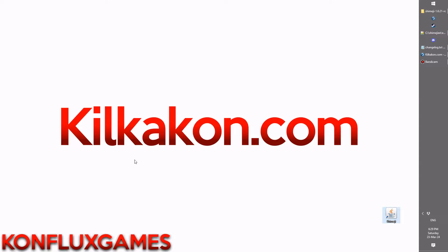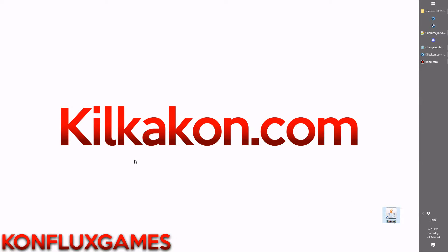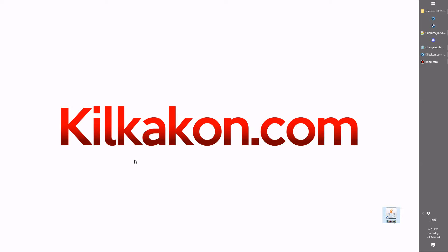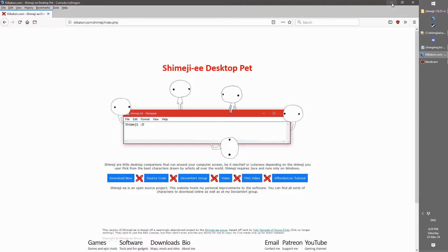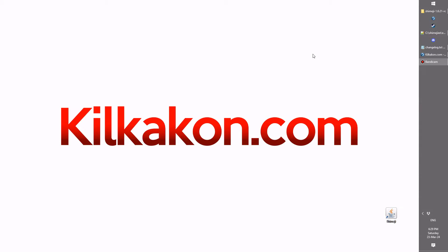Hello everyone and welcome back to the latest version of Shimeji, available as always from kilkakon.com. Head on over to kilkakon.com/shimeji and click the download now button to get this latest version for your very own. But what's new in this particular version? Well, let's show you.